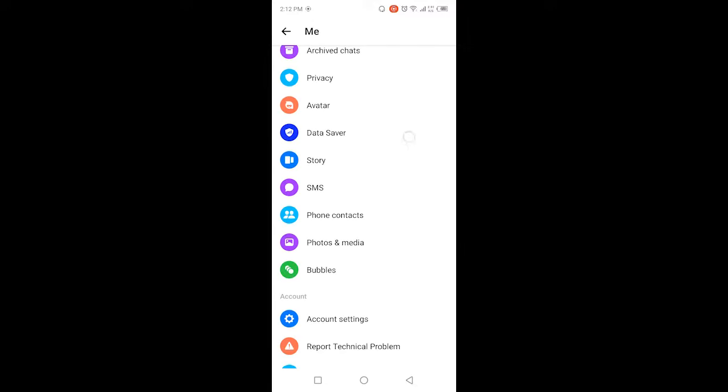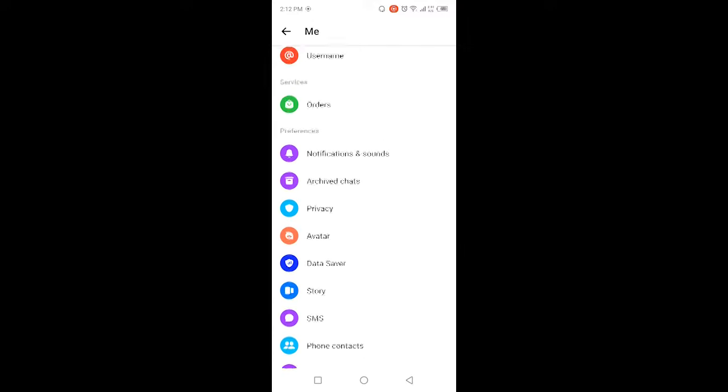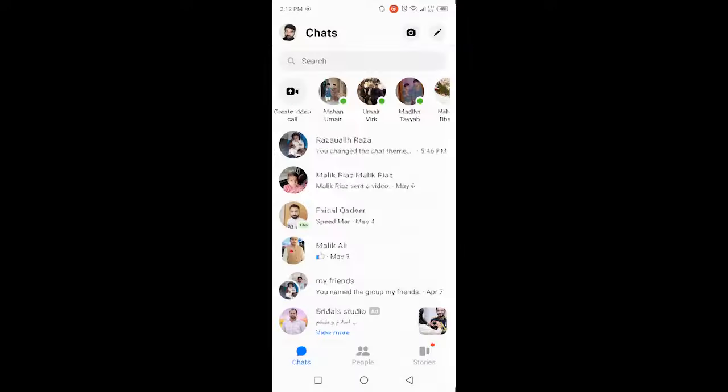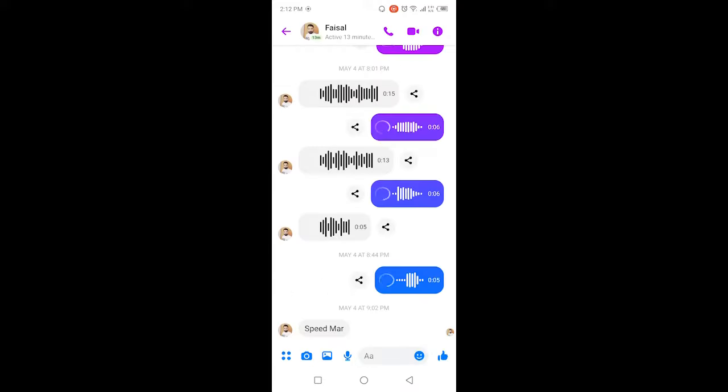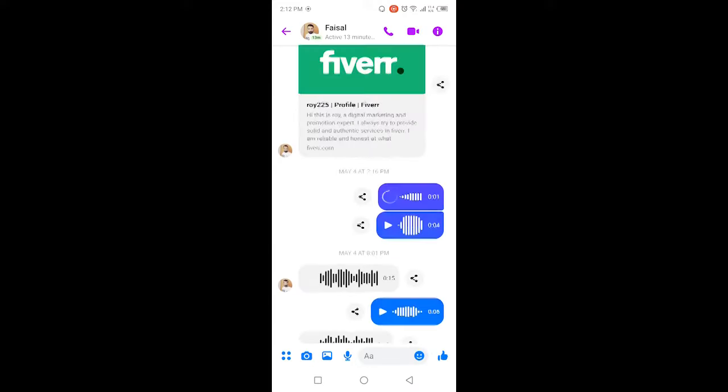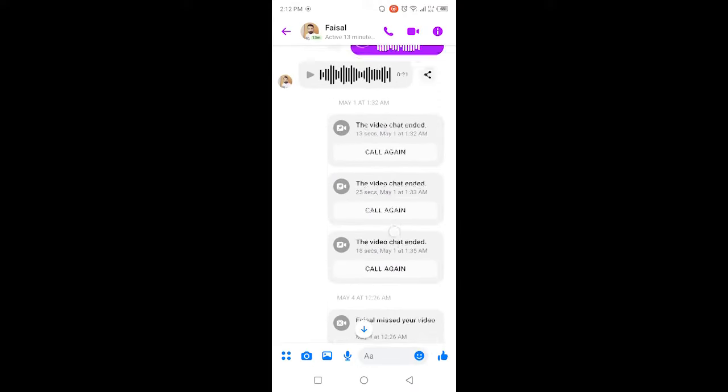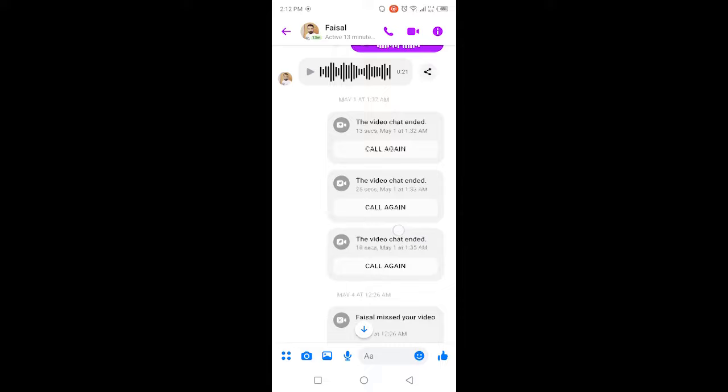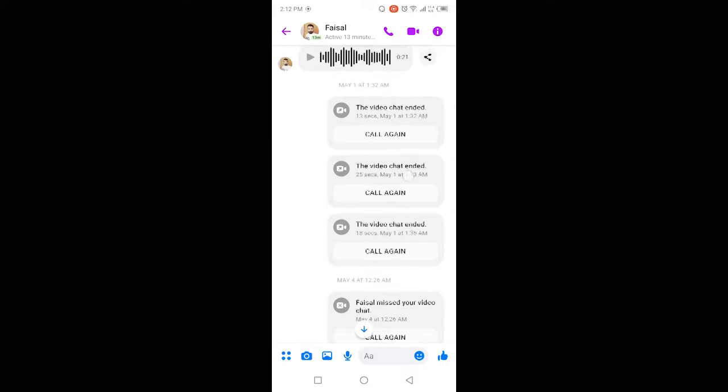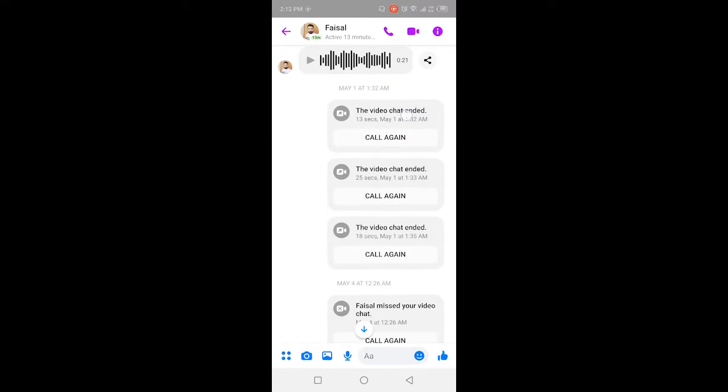So how can you delete that? You simply need to open a conversation. Here you can see that I made a call with that person and if you want, you can simply hold that call.